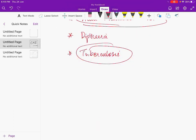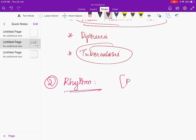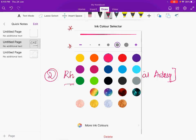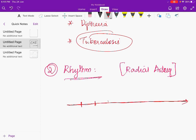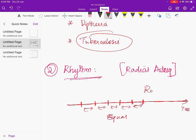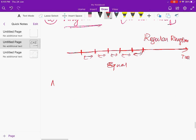Moving on to rhythm, which should be checked at the radial artery. Normal rhythm is regular — all intervals between beats should be equal.